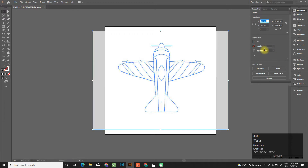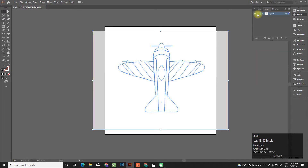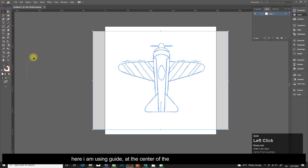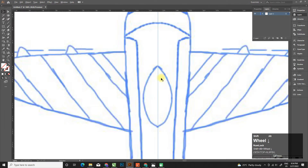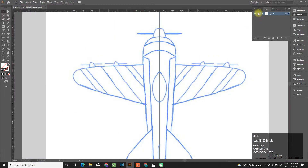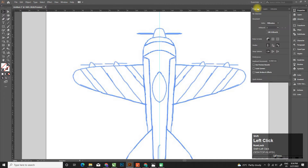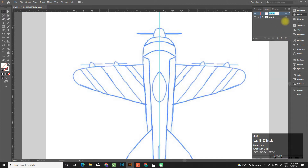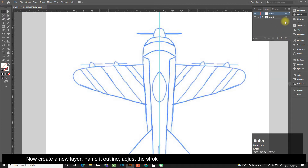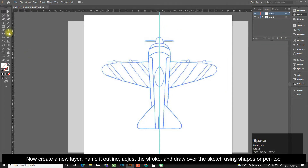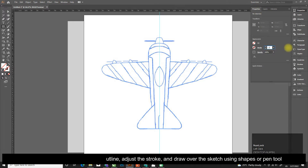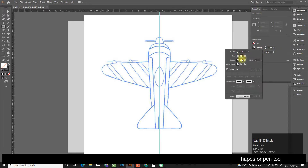Here I am using a guide at the center of the sketch to create the first half. Now create a new layer, name it 'Outline', adjust the stroke, and draw over the sketch using shapes or the Pen tool.